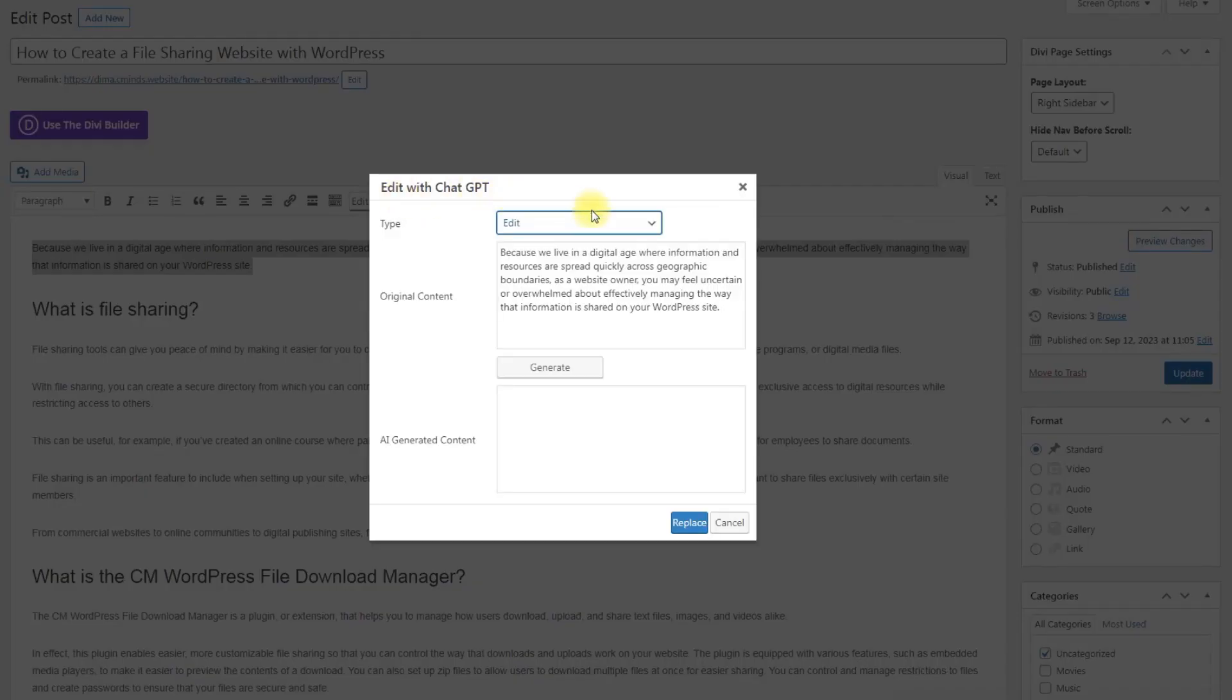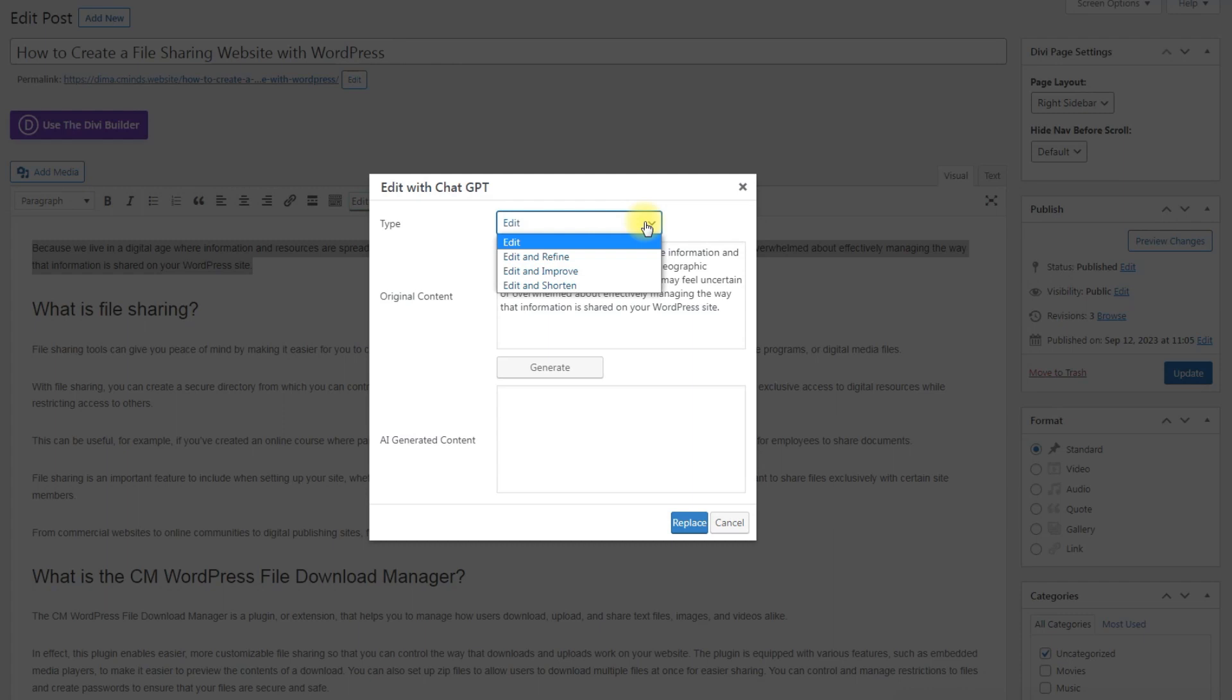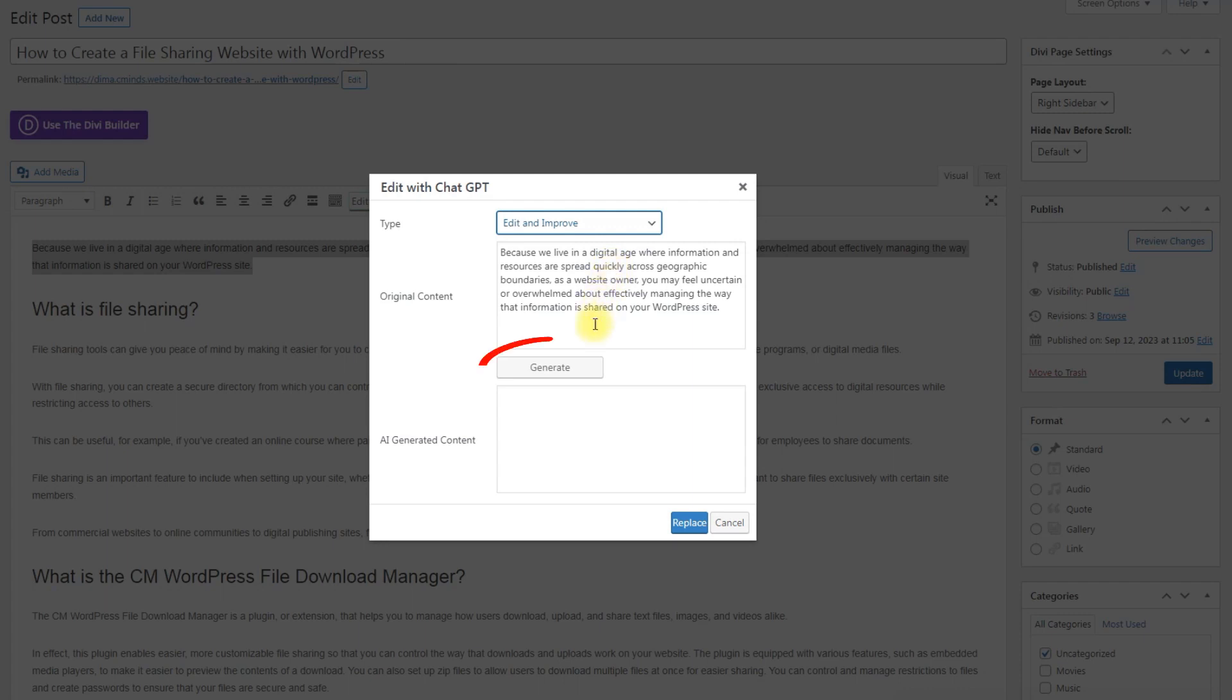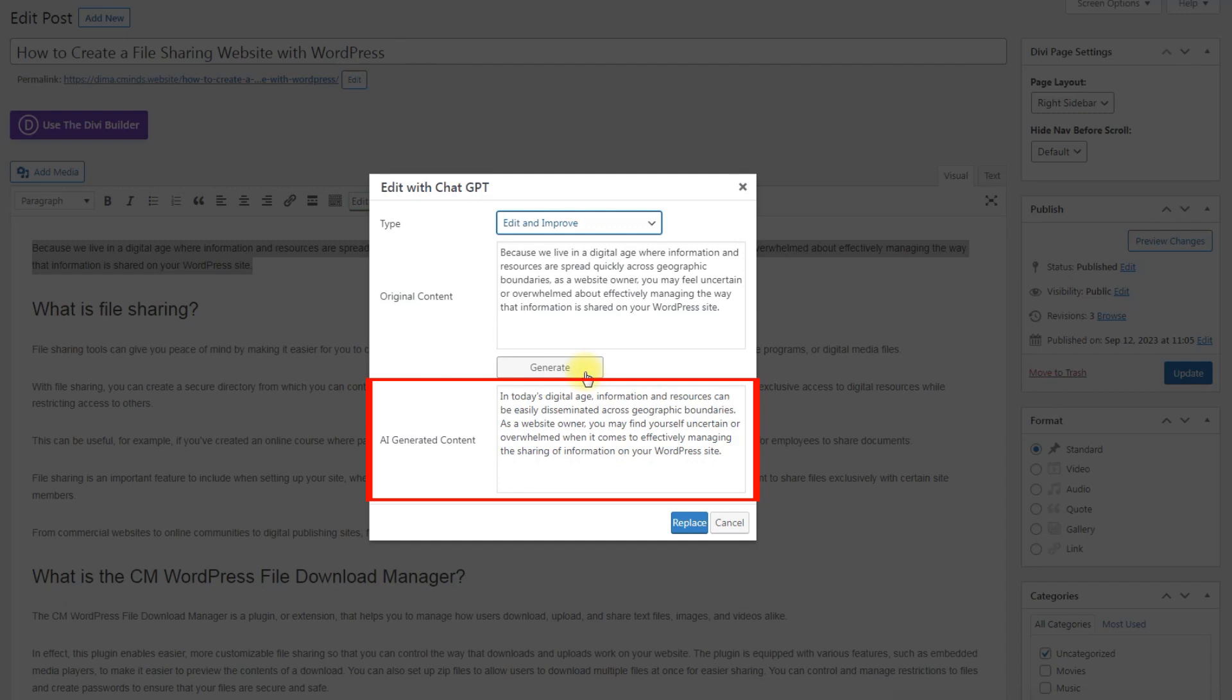There will appear a popup. Here you can choose the type of action, which are defined in plugin settings. In the text area Original Content you can see the text that you marked and you can edit it right here if needed. Click the button Generate. The result will appear in the text area AI Generated Content.